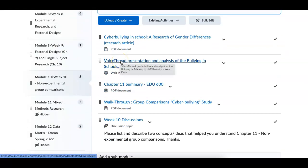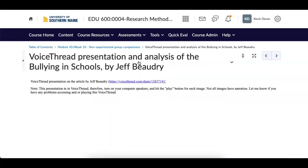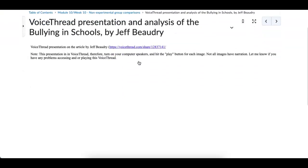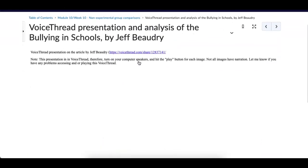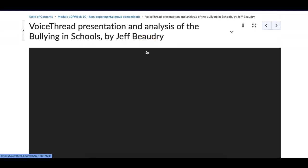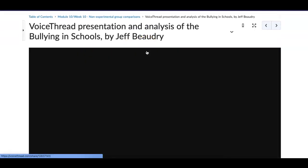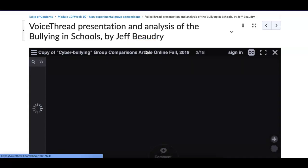So look at the voice thread presentation by Jeff Beaudry. I'm clicking on that as we speak. So here's the voice thread. I'm going to click on that. So remember, we've had voice threads that we've used before.